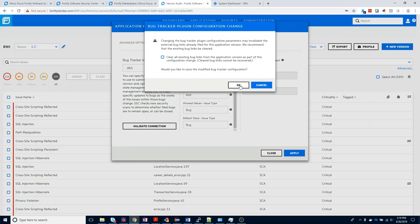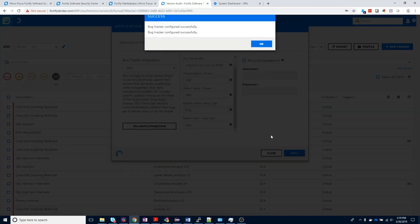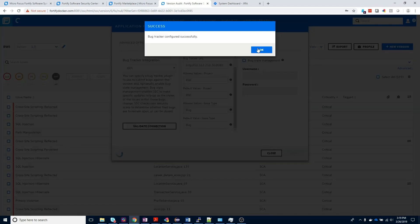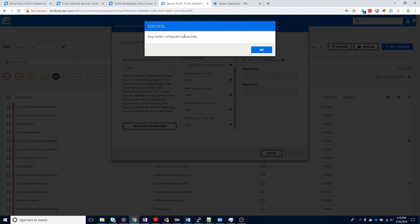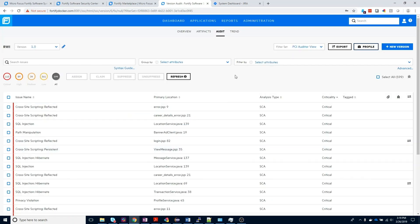I'm going to get a warning because I've previously set up my bug tracker before, but you will not see that. We'll then get a success message that says the bug tracker has been configured successfully. We can go ahead and close the profile button, and now we're ready to submit issues into Jira.